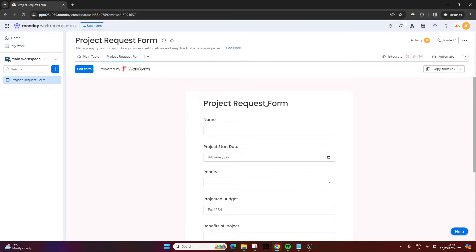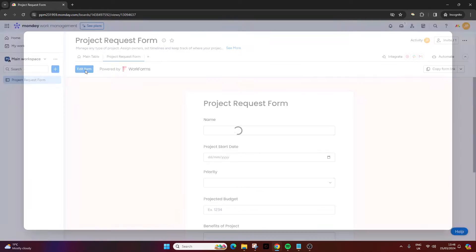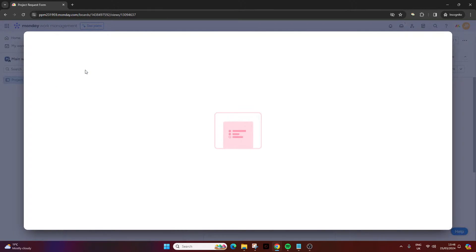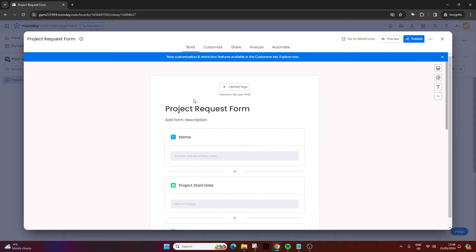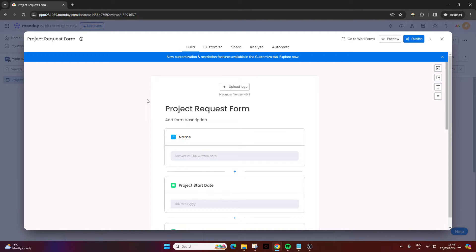So this is the form created and at this point we just need to go through the process of editing it further. To do that you just click on edit form and then it'll open up this interface here. This is where we can completely manipulate our form and make sure it looks as good as it needs to, has everything we need to capture, and we can change what happens when it's submitted.